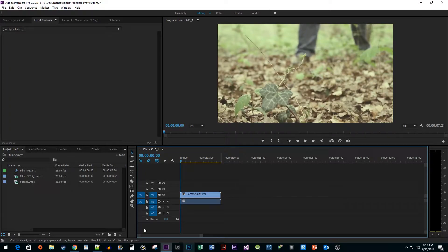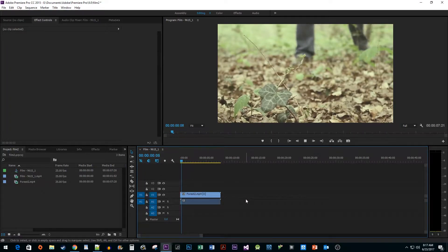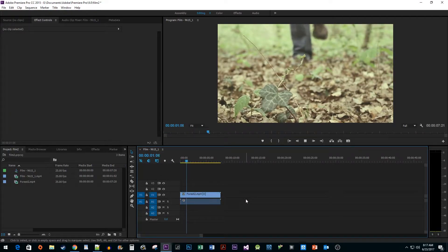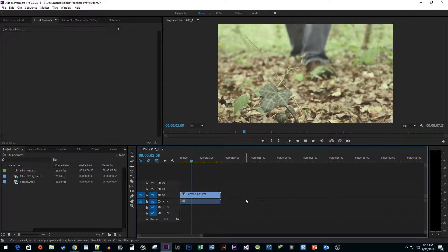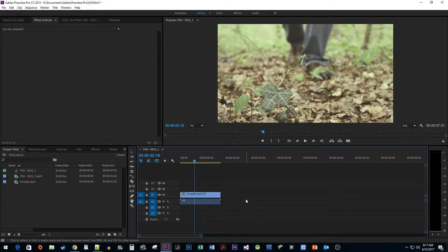To start things off, I added some stock footage I'd like to apply a film grain effect to, to my timeline.